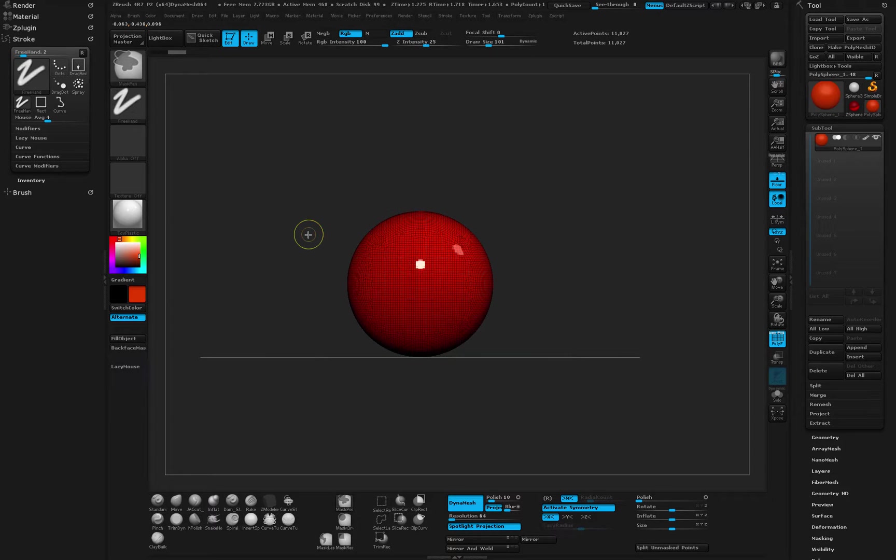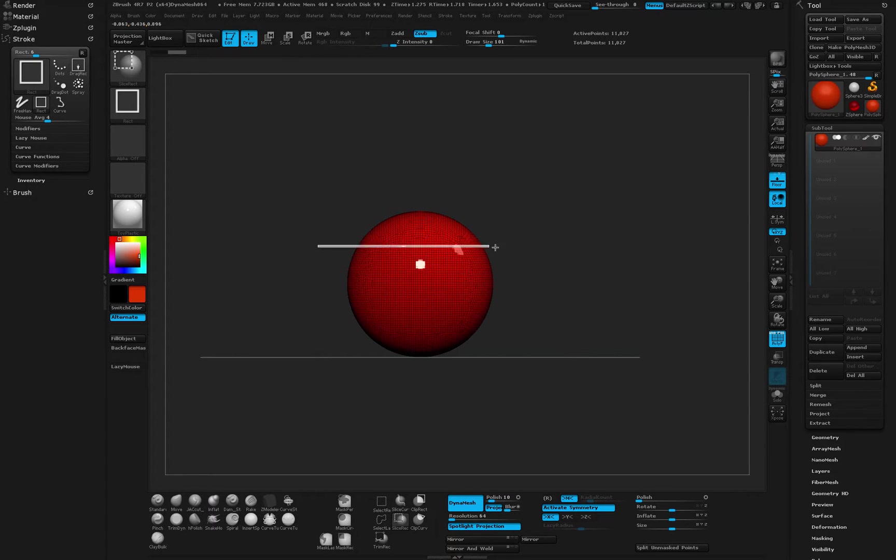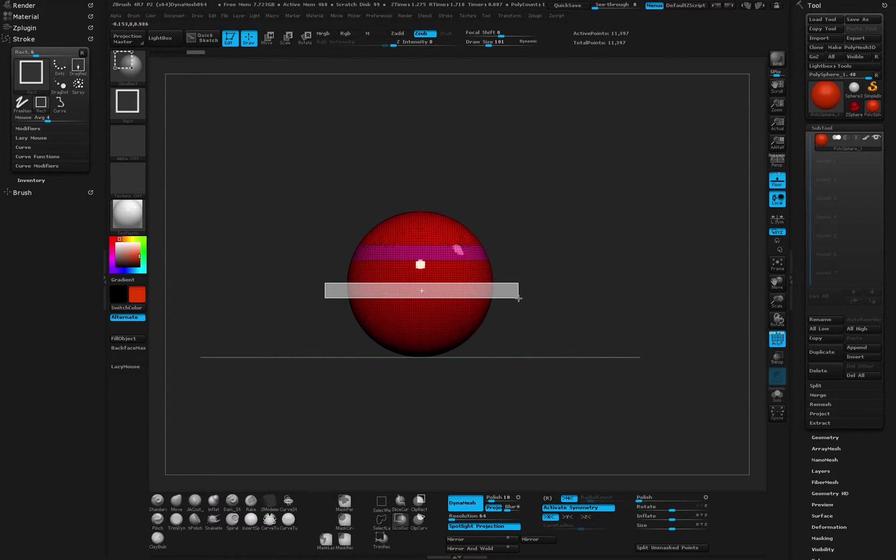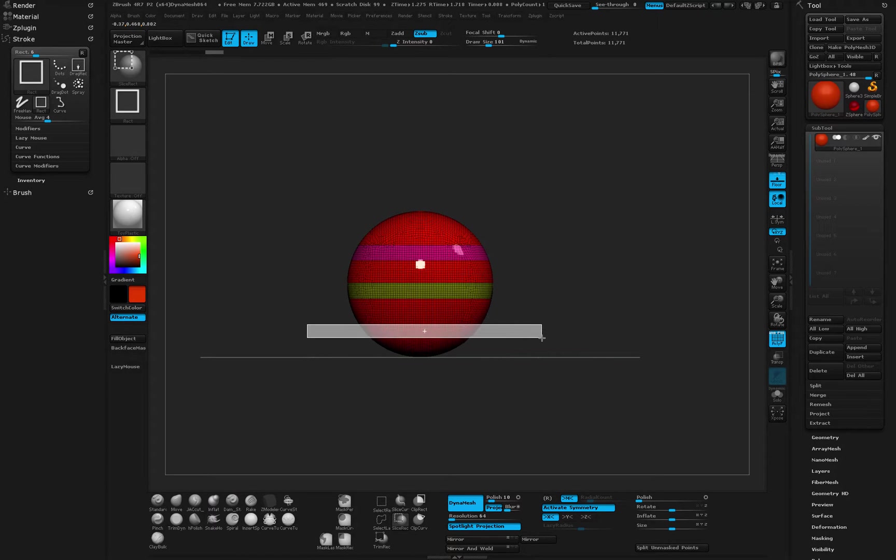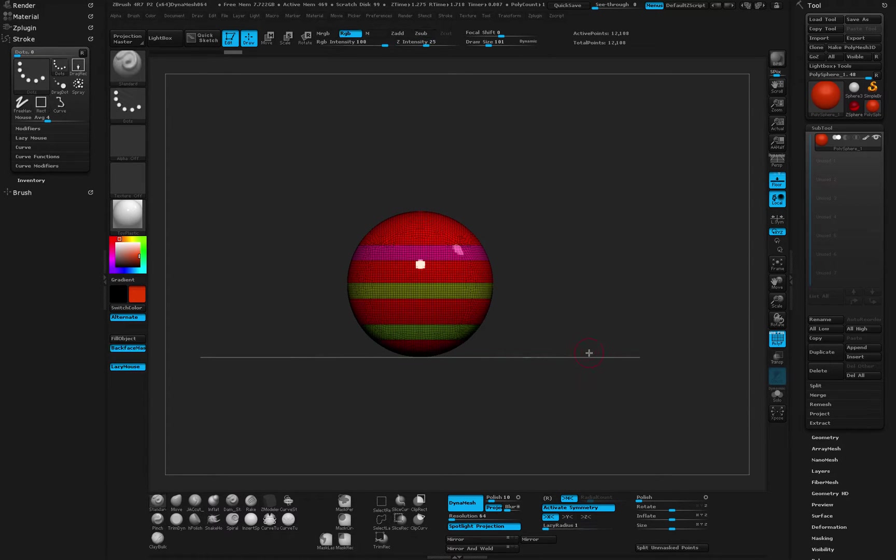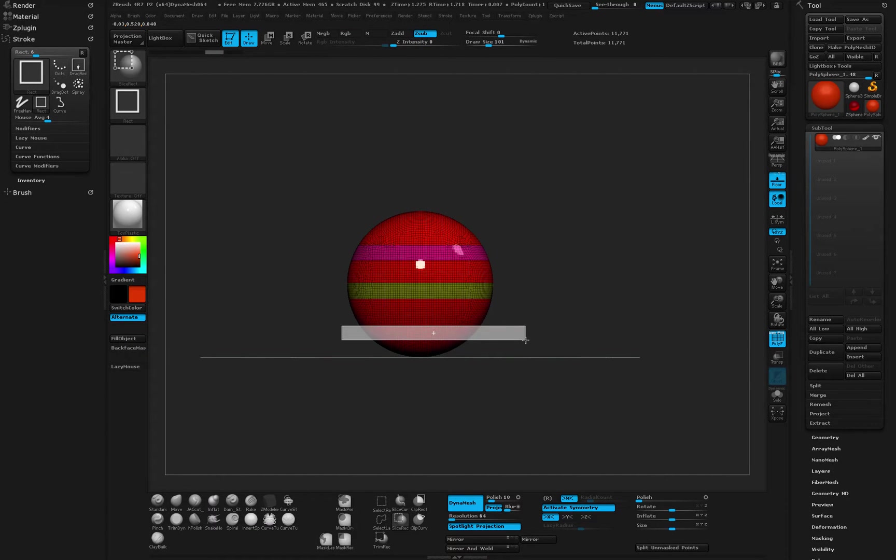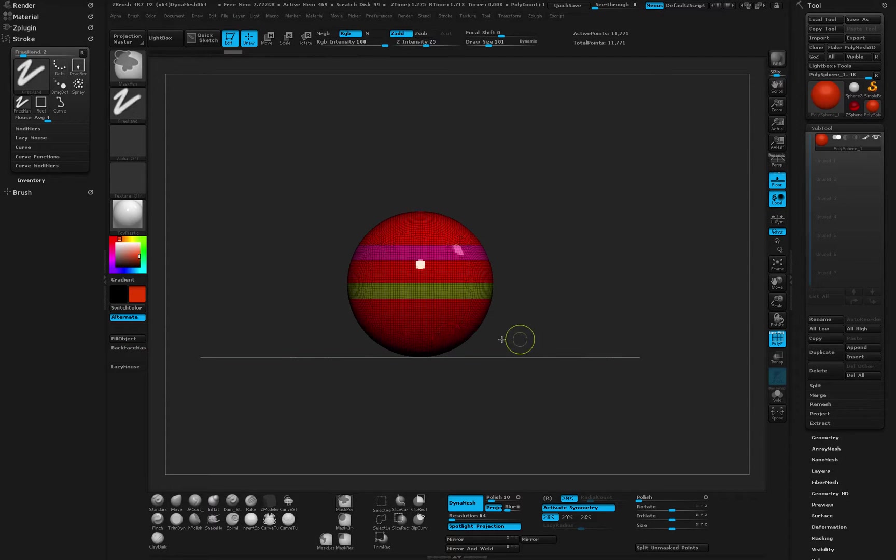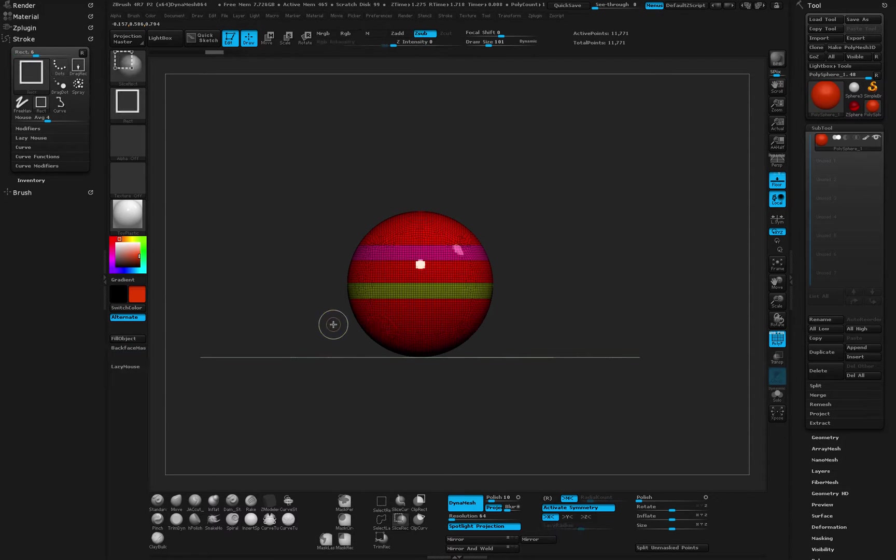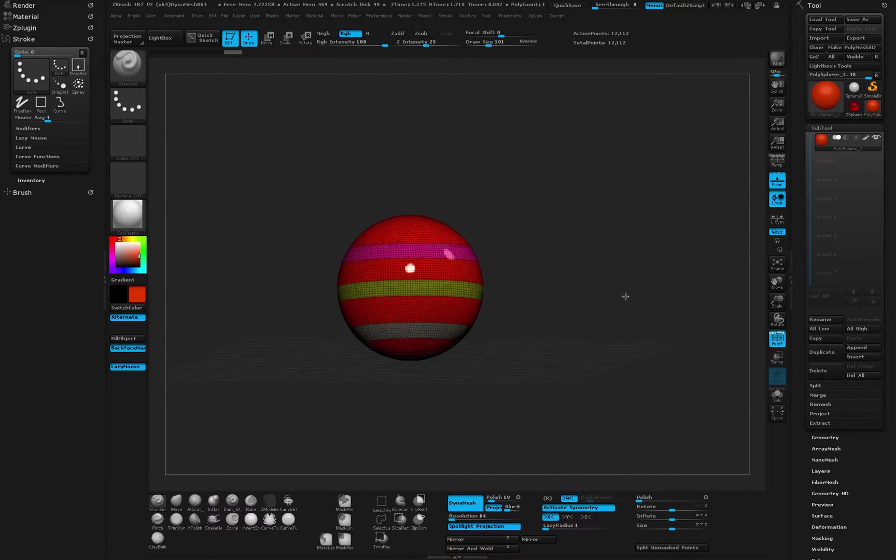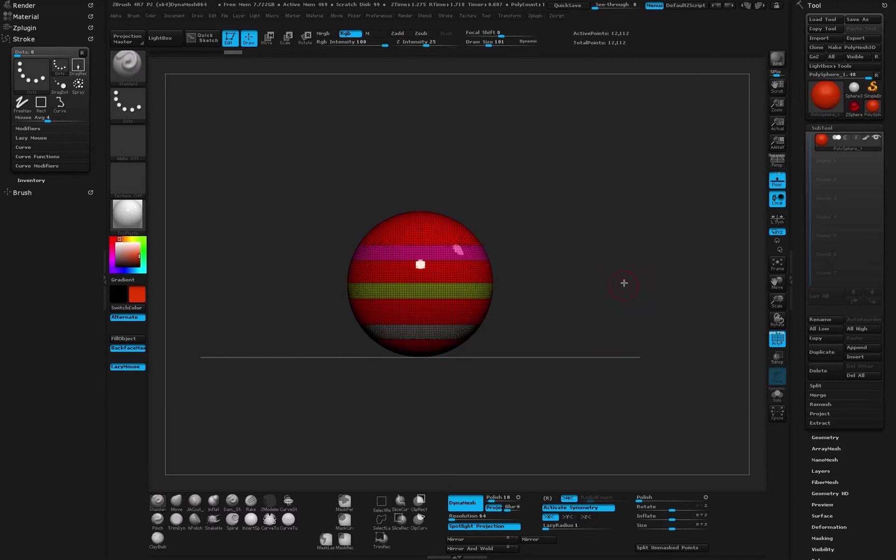All right, then holding down control and shift I'm going to make the pieces of my stripes, so maybe something like that and like that. If you're not happy, just do command Z or control Z to undo it and just kind of redo it. All right, so something like that.